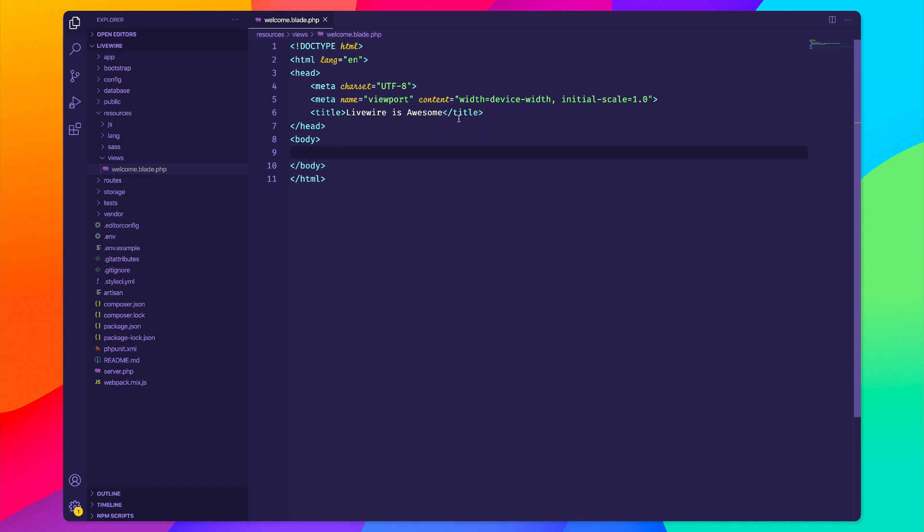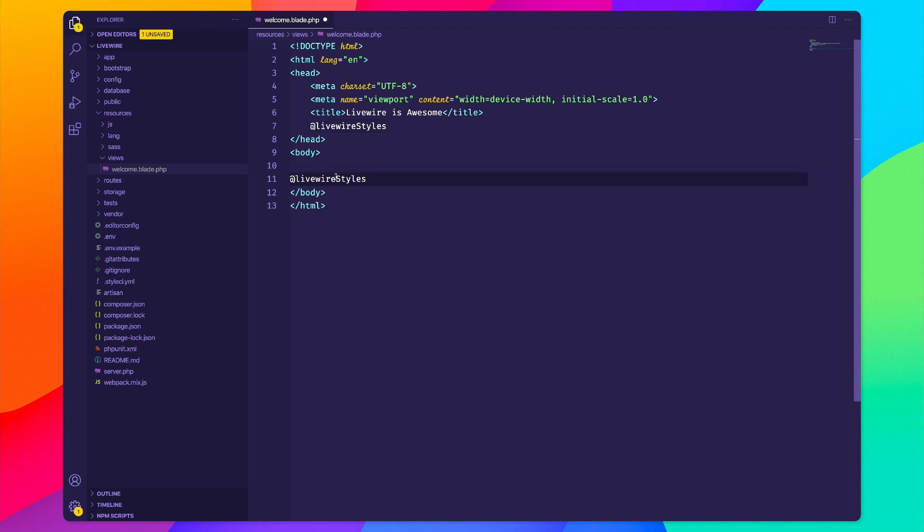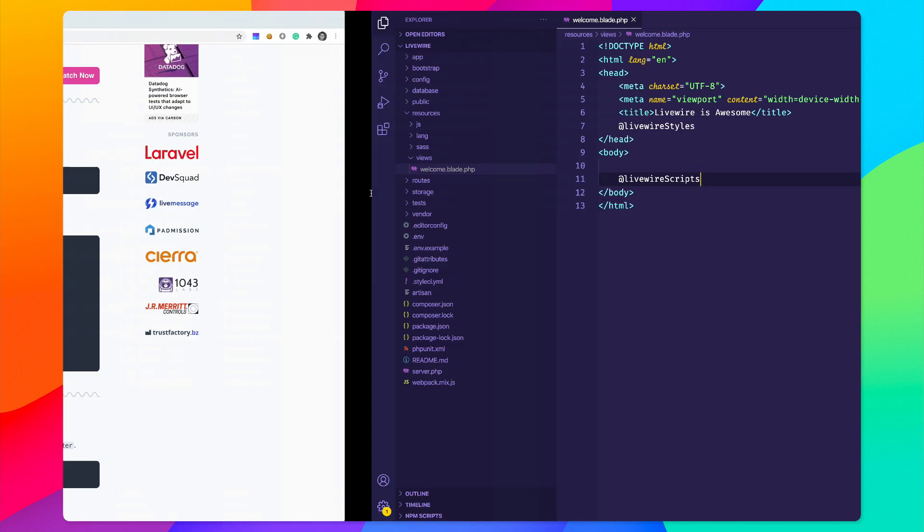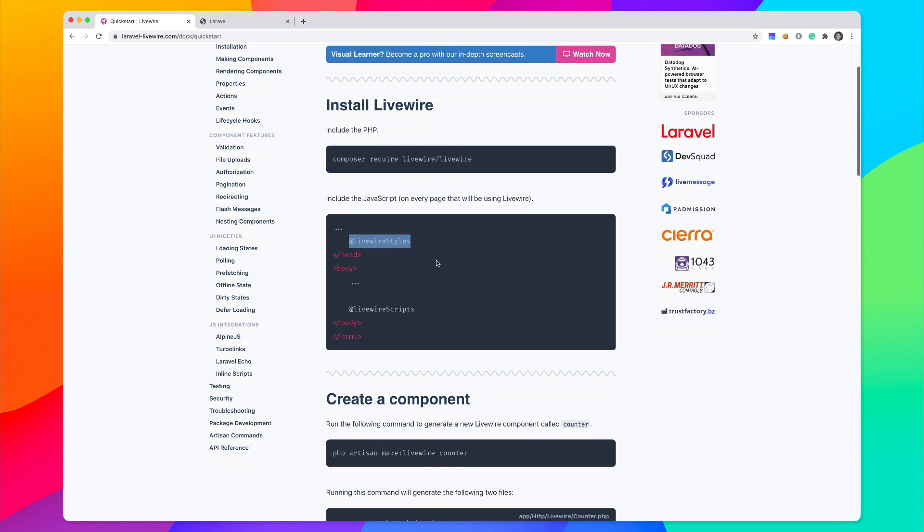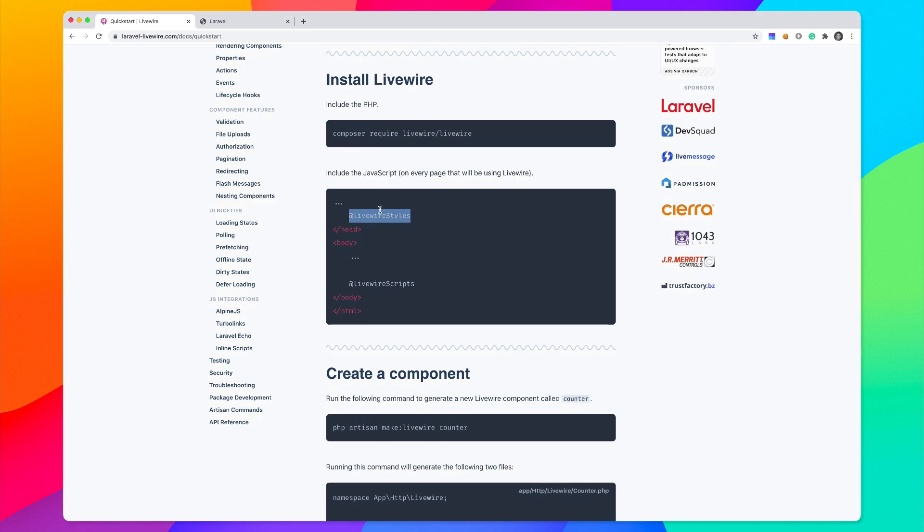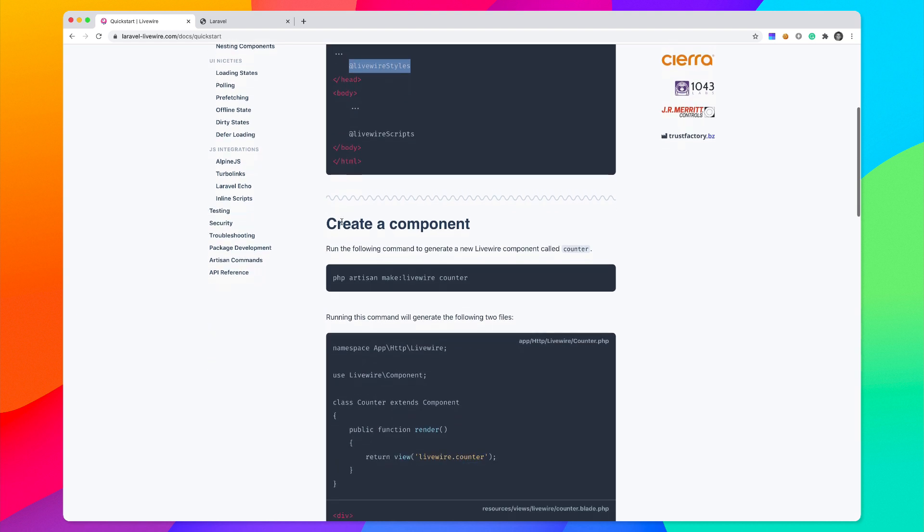We need to include the styles up here in the head and then we also need to include the Livewire scripts right above the ending body tag. You can just copy them and paste them into your main layout, and then it says we can create a component.